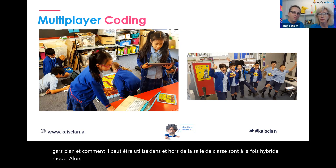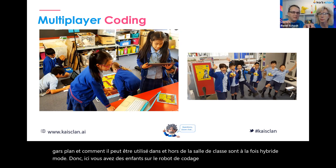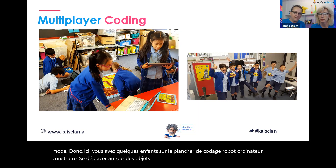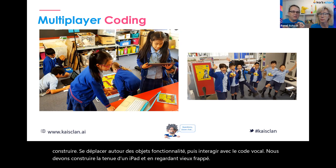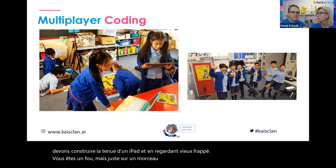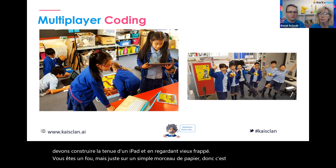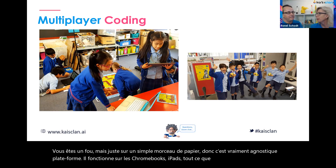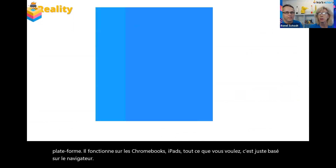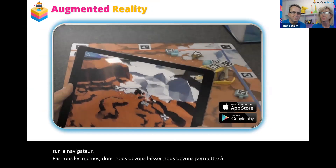You've got kids on the floor coding the robot, a girl moving around objects that interact with voice code, and a girl holding up an iPad looking at an augmented view of the mat on a simple piece of paper. It's really platform agnostic — it works on Chromebooks, iPads, whatever you like. It's just browser-based. Every student learns differently, and not all the same.